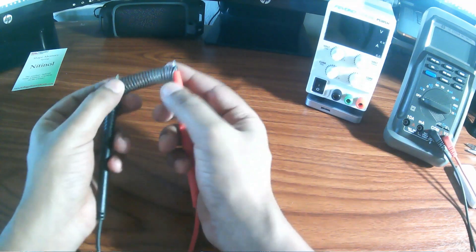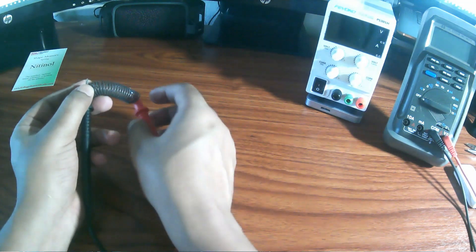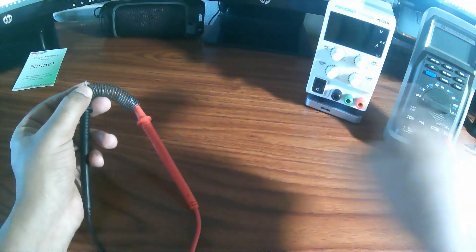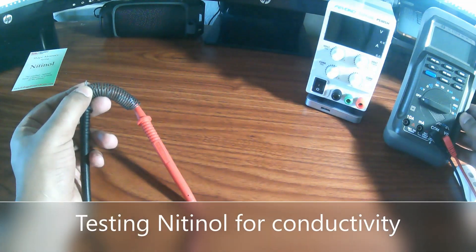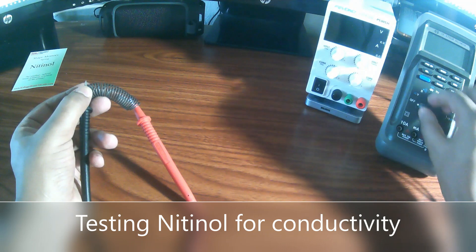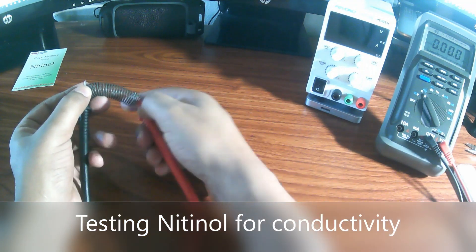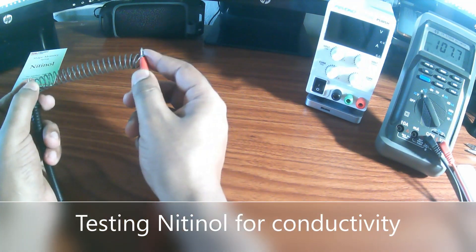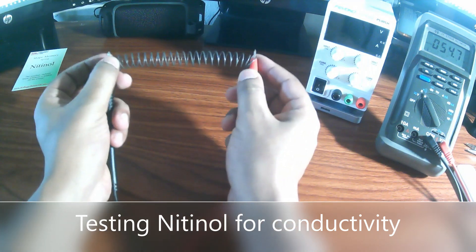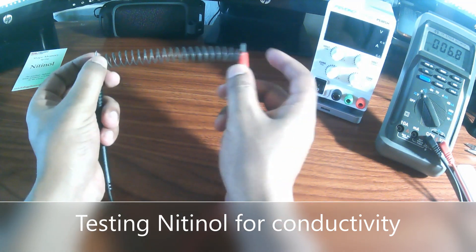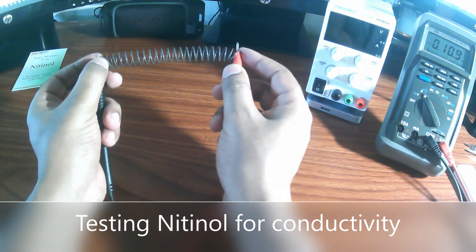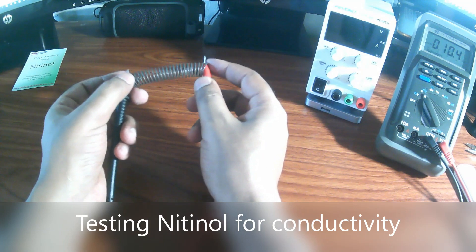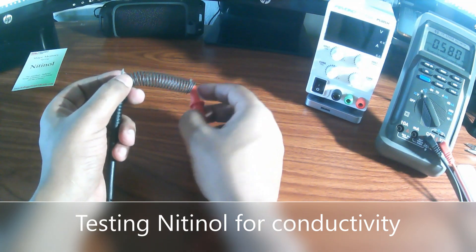I just paused the video and I connected these two ends with a multimeter. I have my multimeter here, I'm going to put it on continuity. And then let's see. Yes, so this alloy also conducts electricity. Now we can go ahead and start experiment number two.